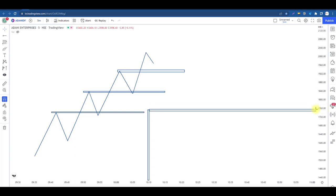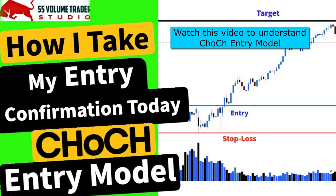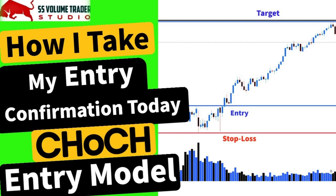Price hamara aaj ke trading session mein us level tak aaya, aur jaise hi price hamara upside ki taraf jaane laga, Choch entry model ka full analysis — jo video mein ek ek cheez humne batai hai — us video ka link description mein daalenge. Wahan jaake play karke dekh lena, kyunki ek hi video mein Choch ko bhi samajhna aur aaj ke trade ko bhi samajhna next to impossible hai.